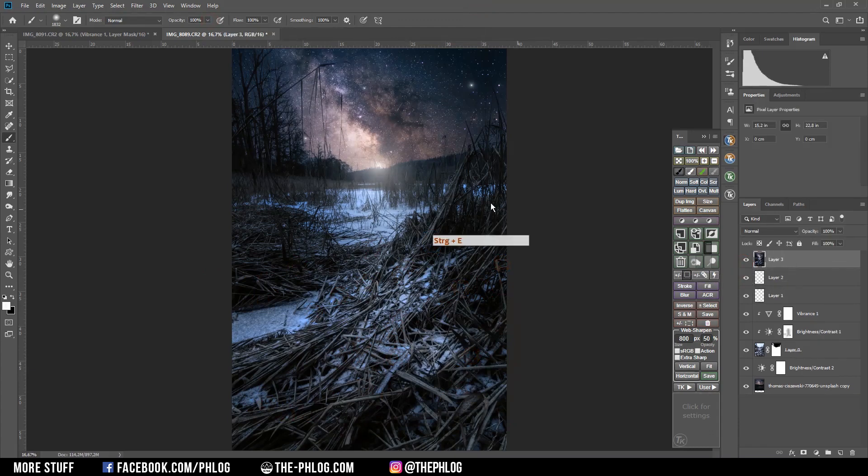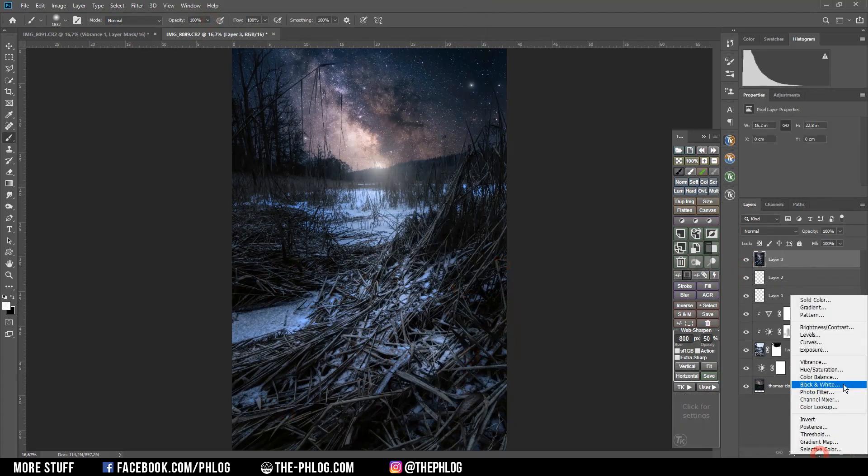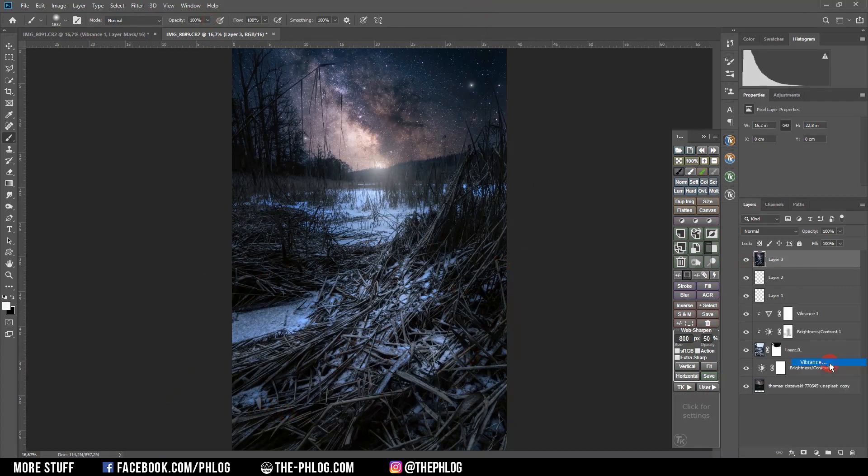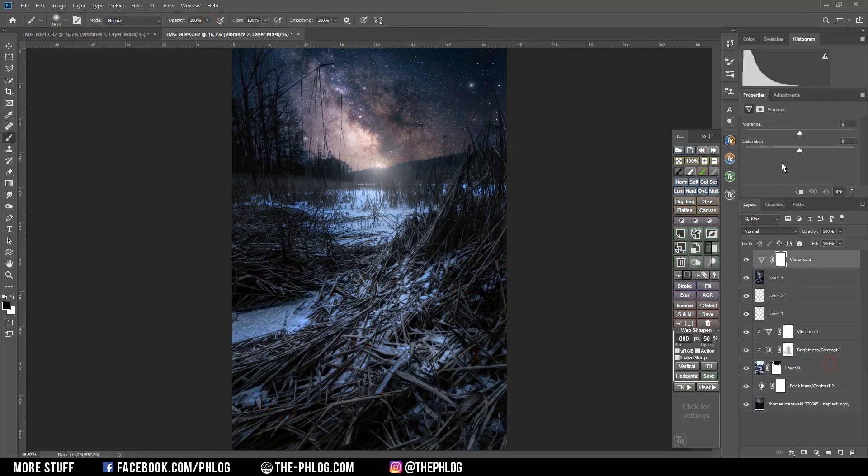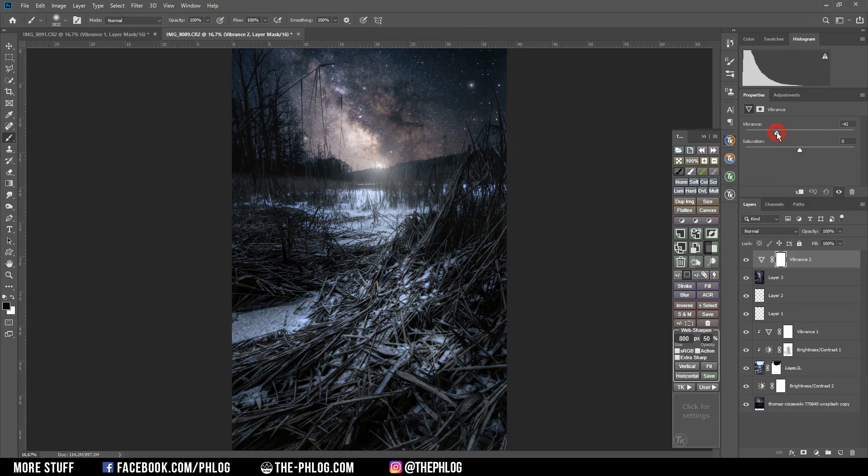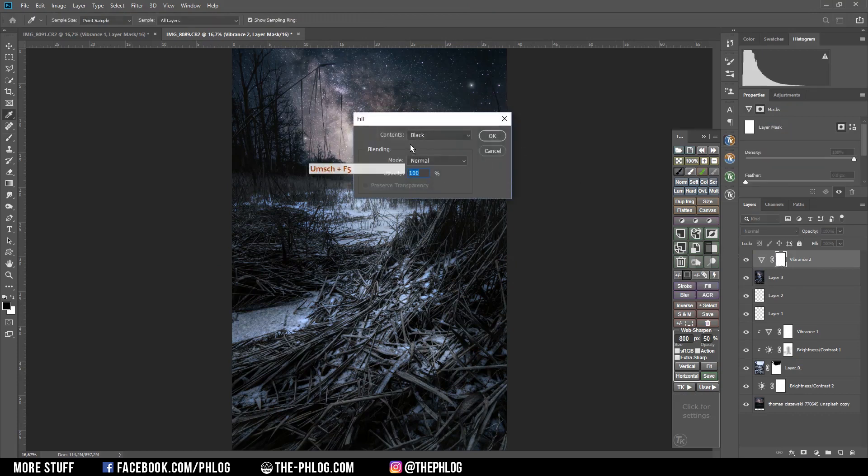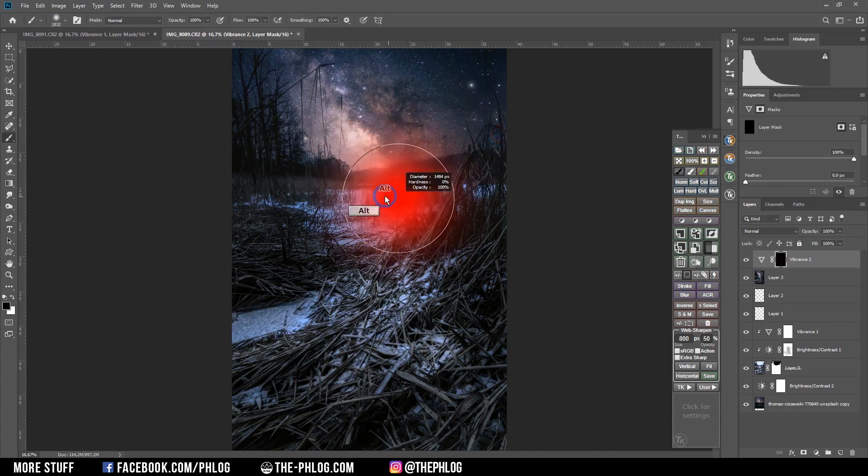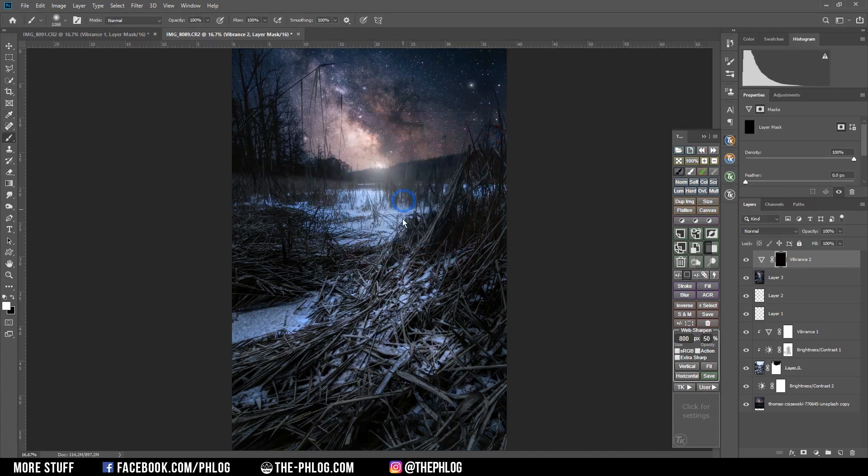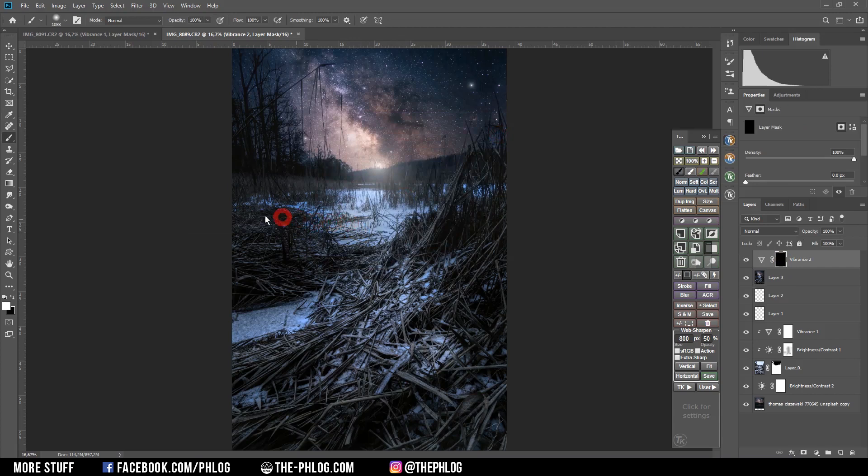And I think I need to desaturate the image a little bit more in the foreground. So again I'm applying a vibrance adjustment layer. Where I just decrease the vibrance a bit. And now to not affect the whole image, I'm going to fill that layer mask with black. And with the right brush I'm going over all the areas. Which I want to desaturate a bit more.